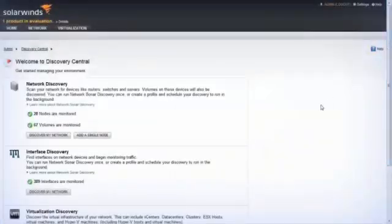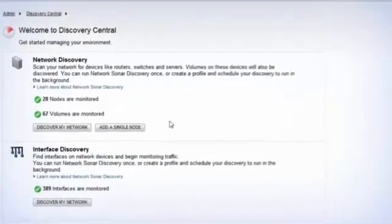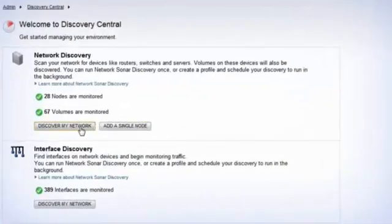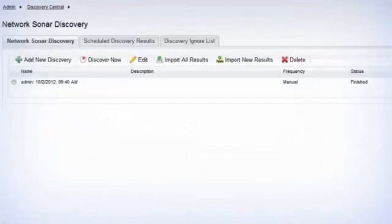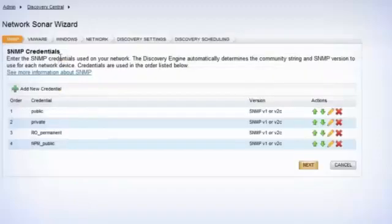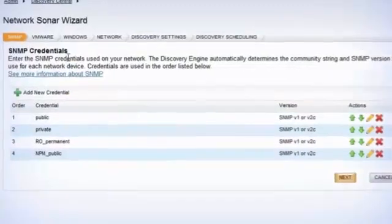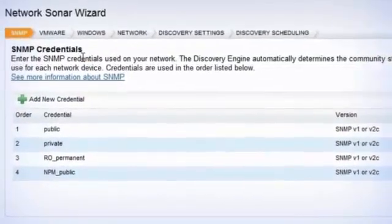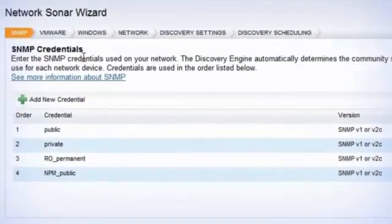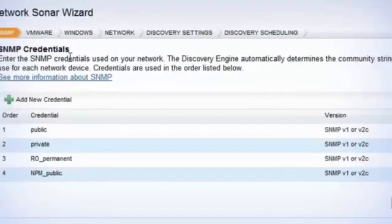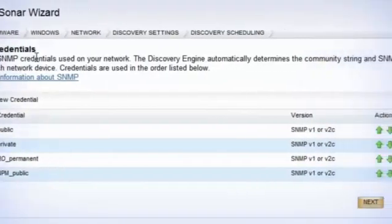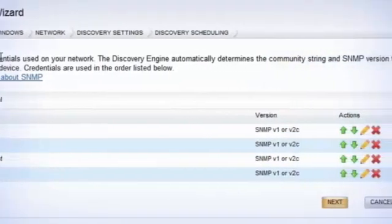When you first install NPM, the built-in network discovery will dynamically discover switches, routers, firewalls, wireless access points, servers, or any other SNMP-enabled device across a wide range of manufacturers right out of the box so you can start monitoring immediately in a fully customizable web interface.